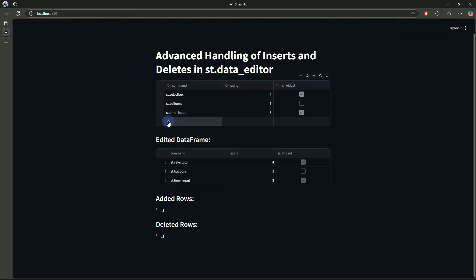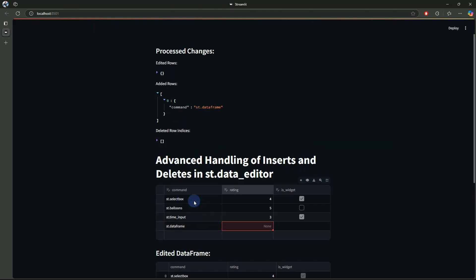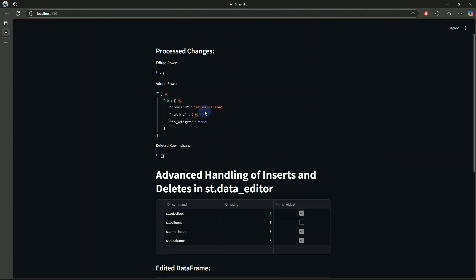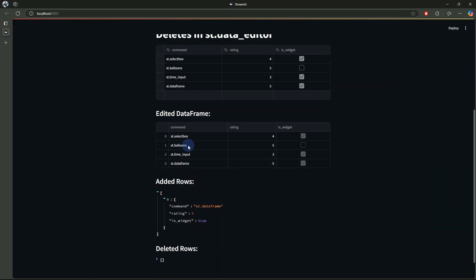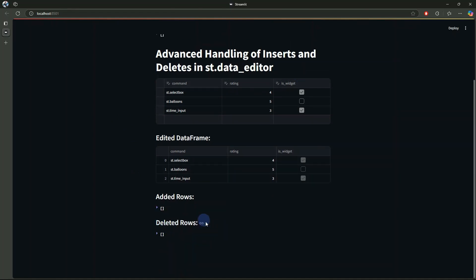This is the dataframe and we can see a plus button which allows us to add new rows. For example, we can add a new row with command st.dataframe, rating 5, and is_widget True — this is the newly added row. If you want to remove a row you can select it and click delete — there you go, we have successfully added and removed rows.